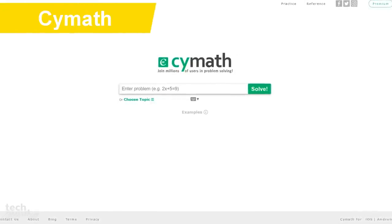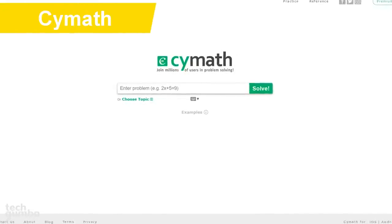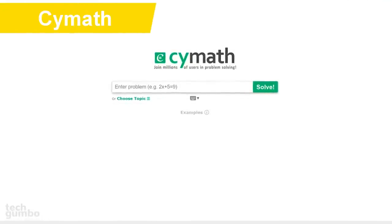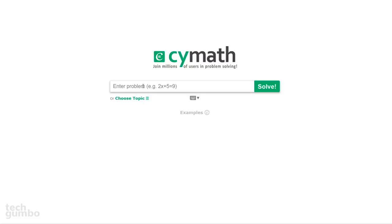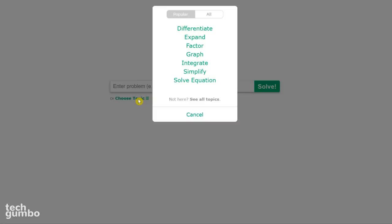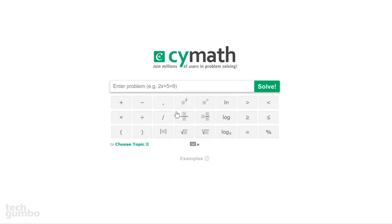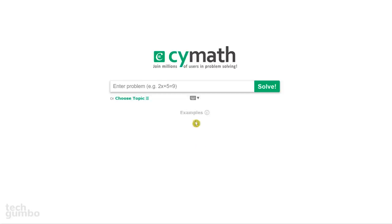Scimath is a math problem solver with steps to show your work, which can help you to learn certain concepts. It's simple to use — you could either enter in a problem or choose one of the many topics. If you select the virtual keyboard icon, you can find symbols that you may not have on your physical keyboard. Now I'll enter in a problem to show you how it works.